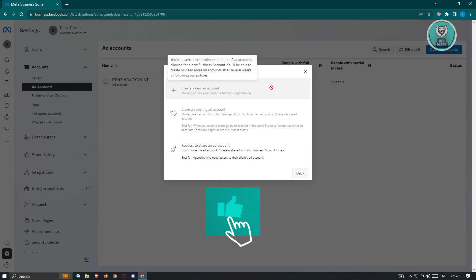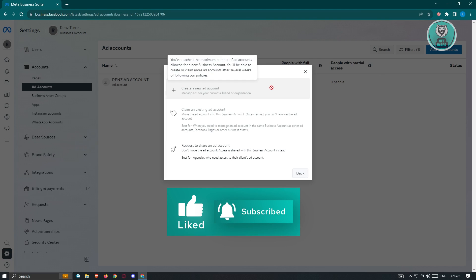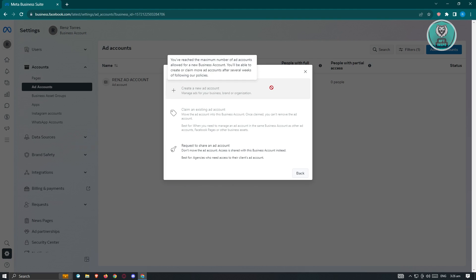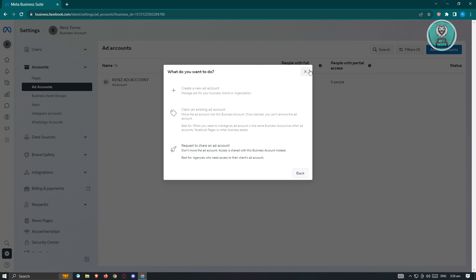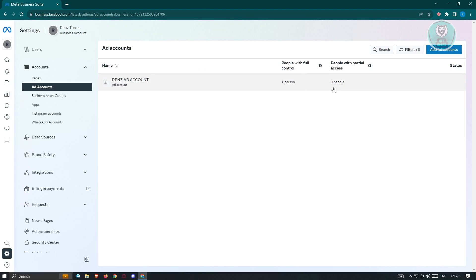As you can see, when I hover over these options it says 'You've reached the maximum number of ad accounts allowed for a business account.' You'll be able to create or claim more ad accounts after several weeks of following Facebook's policies. If your account is fairly new, you need to let it mature in Meta Business Suite first, and use your existing ad account to build trust.